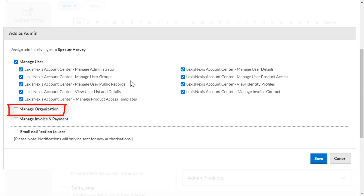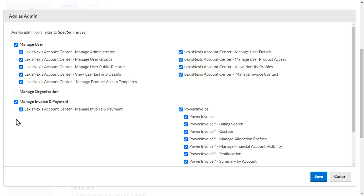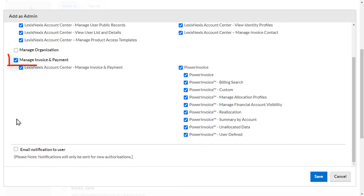Manage Organization provides super admin permissions, and there should only be one super user in an organisation. Manage Invoice and Payment enables invoice and payment permissions, helpful for your accounts department or anyone responsible for the payment of invoicing.